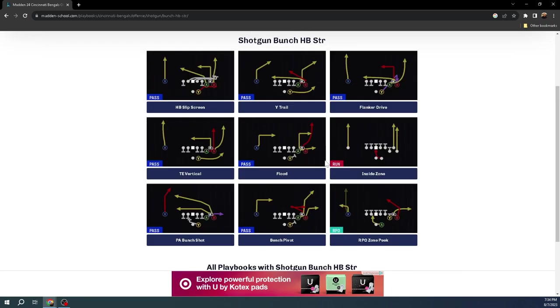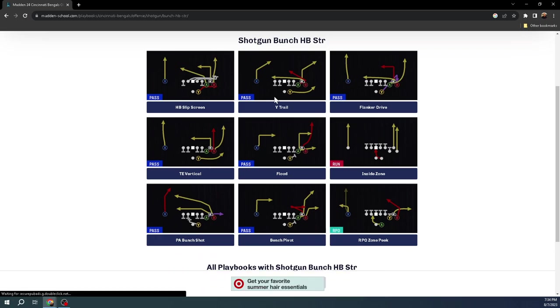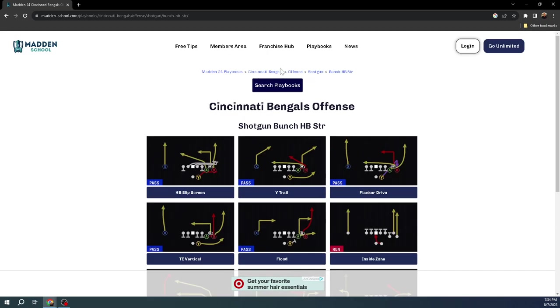Number one, you have a play action play with a deep post route and deep cross route. It's really effective for creating bomb concepts. From Gun Bunch, we had a post route to the right side. Now from Bunch Halfback Strong, we have one of the best post routes in the game from the play wide trail, and it also has that really effective tight end trail route. You still have a great quick snap play in bench pivot and a really good inside zone out of this formation.